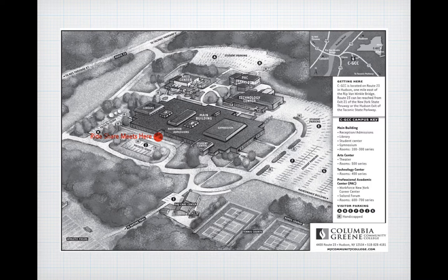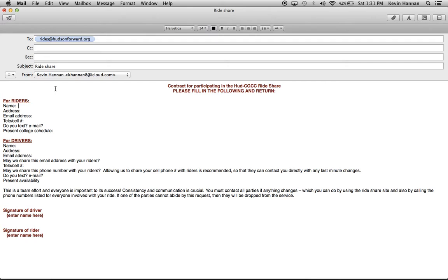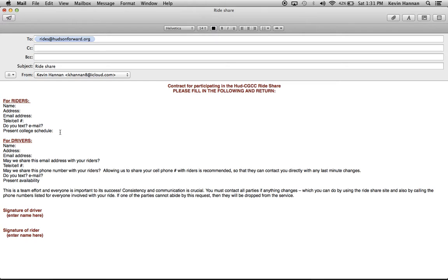Now, to get you started, we need some information. You can find this in your welcome packet. Simply copy and paste it into an email to rides at HudsonForward.org. If you're a rider, we need to know your name, address, email, phone. Tell us if you can text as well as email. We're just trying to find out the best way to communicate with you, and then your present college schedule so that we can find suitable rides.